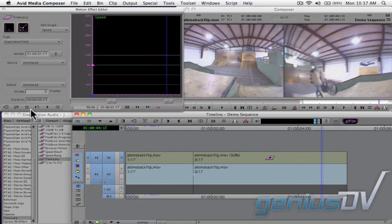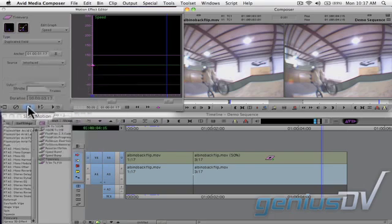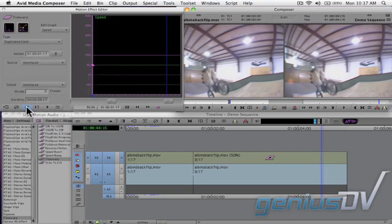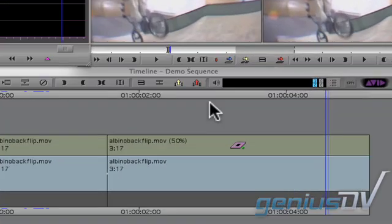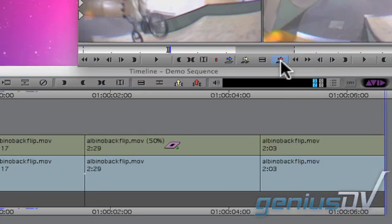Click on the match frame button in the motion effect editor to match back to the original speed. Press the red overwrite button to edit the original clip at normal speed back into the timeline.